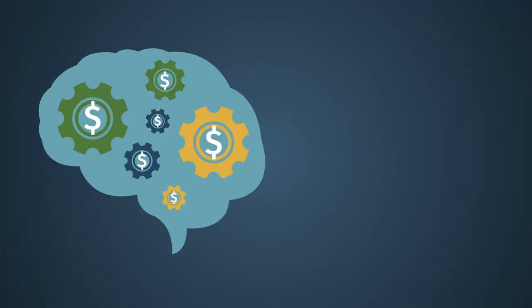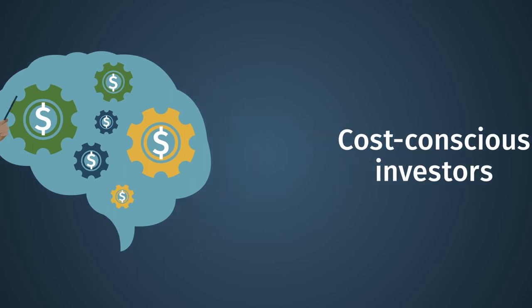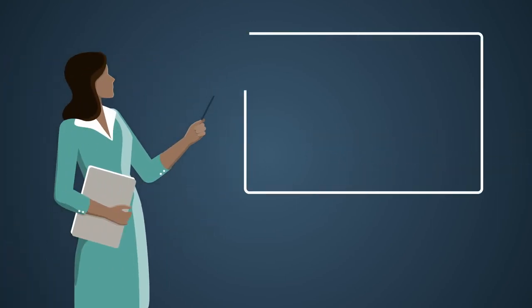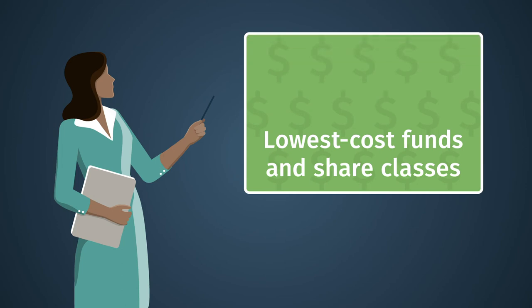Cost-conscious investors, who have increasingly concentrated their assets in the lowest-cost funds and share classes.